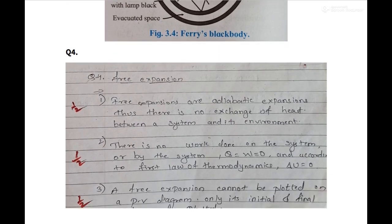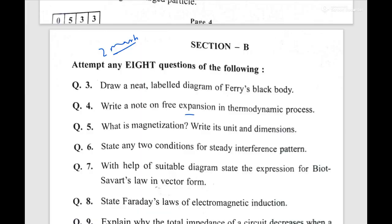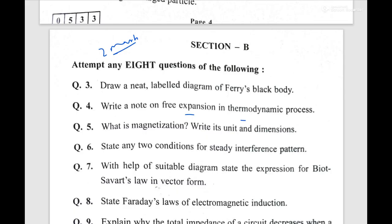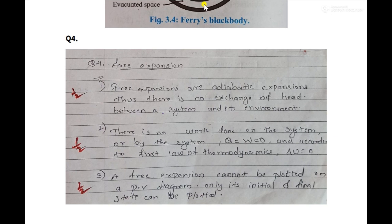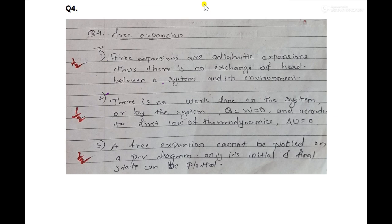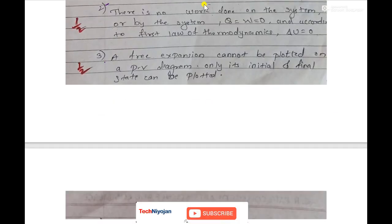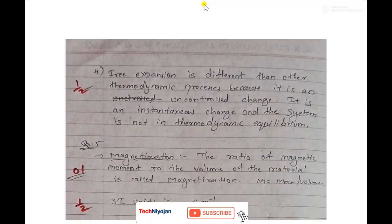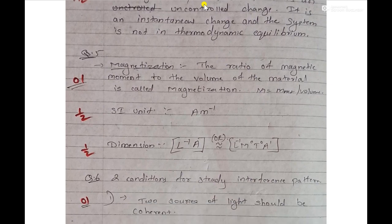Question number four is about free expansion — write a note on this. If it is a note-type question of three marks, you can write six points. If it is of two marks, you have to write four points, including formulas, expressions, or diagrams. Free expansion is a theoretical question, so I have listed three to four points here. Each carries half a mark. This marks bifurcation will help you in your board exams in 2022.